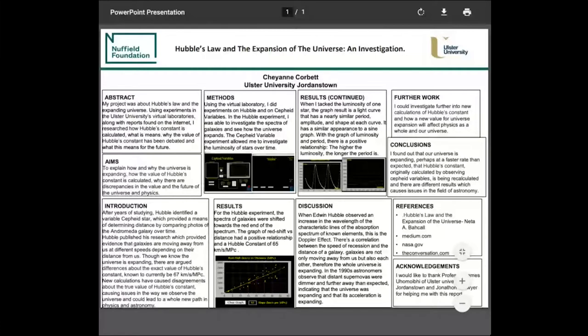I researched alongside Ulster University using their Hubble research centre, which showed me that the universe is expanding. I did a graph showing redshift, which is the spectrum of light for different galaxies — it shifts to the right based on how far away the galaxy is from our observer on Earth. I discovered that redshift and distance have a positive relationship, and I got my own Hubble constant to be 65 kilometres per second per megaparsec, which is lower than what Hubble observed.